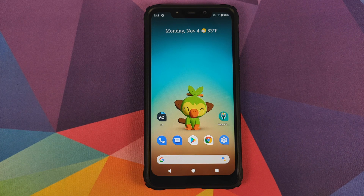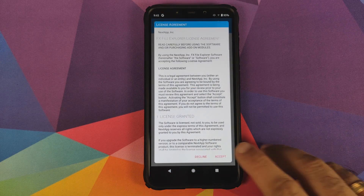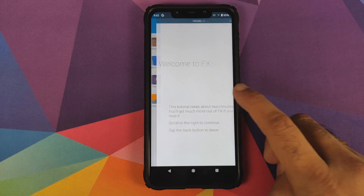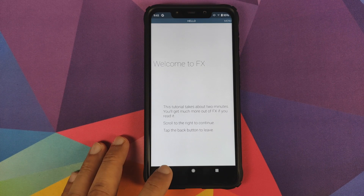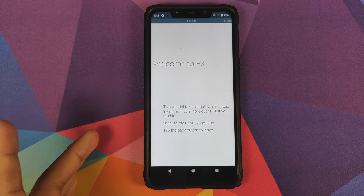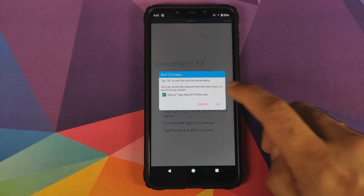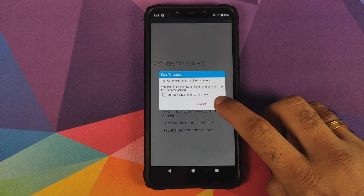The next thing we need to do is open the FX File Explorer application. You can download it from the Google Play Store — I have linked it in the description. Once that is done, open the application. If you see the welcome screen, click on back and check the option which says 'Start a seven day trial of FX Plus' and then click OK.